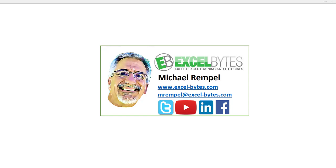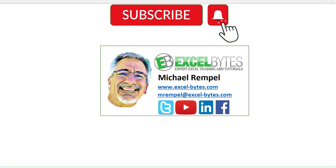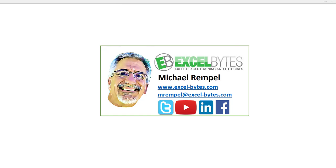But before we jump into that, please take a minute to subscribe to my YouTube channel. Make sure you hit the bell icon so you will get a notice whenever I put out a new video. And if you like this video, please give it a thumbs up. You can also find me at any of the social media sites you see here.